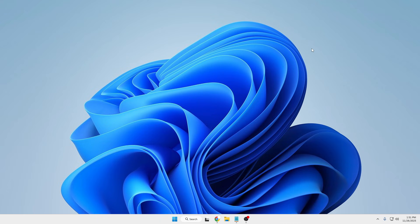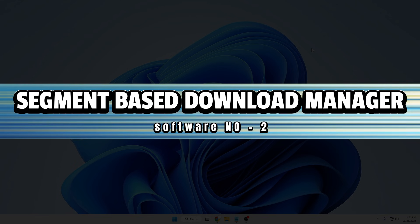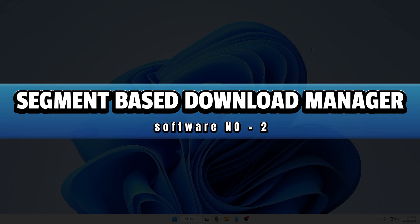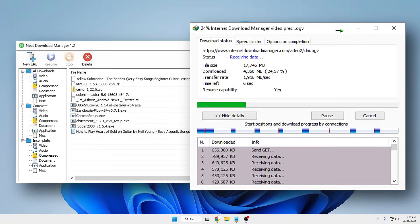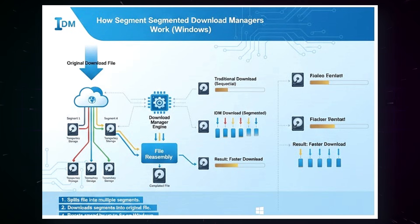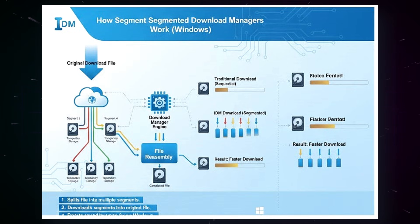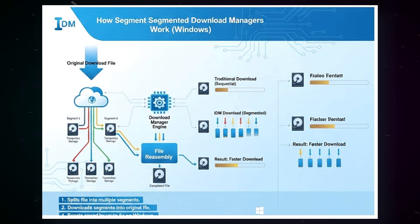Number two: segmented-based download managers. These are download managers that split a large file into small parts called segments, and each part is downloaded through a separate connection, which increases the downloading speed.